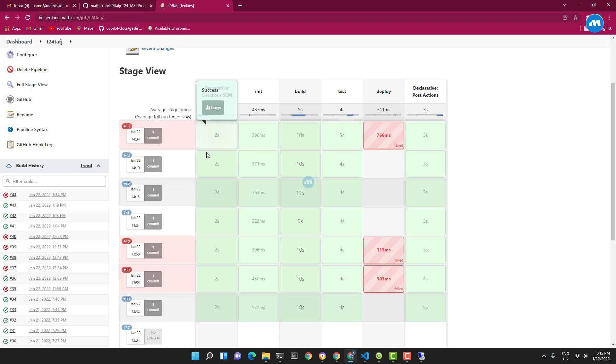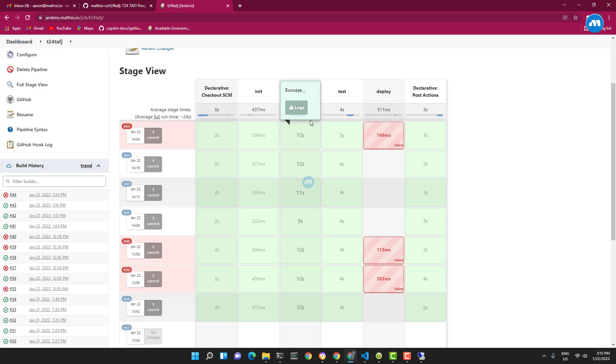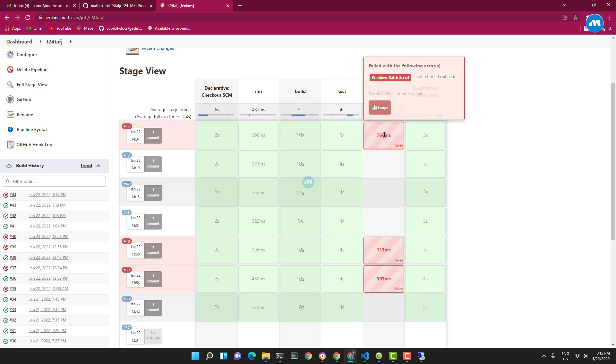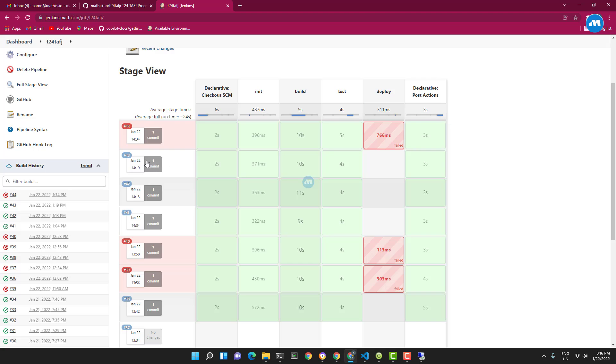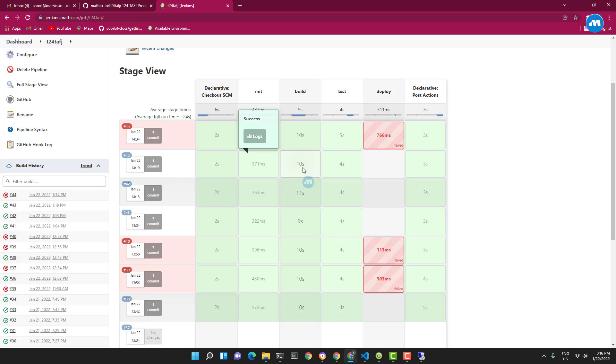If you look at the last build, which is #44, the initial stage was successful, build stage successful, test successful, but deployment failed due to an error in a batch file. The deployment runs on a Windows server using Windows batch script. For the green builds, everything is green.